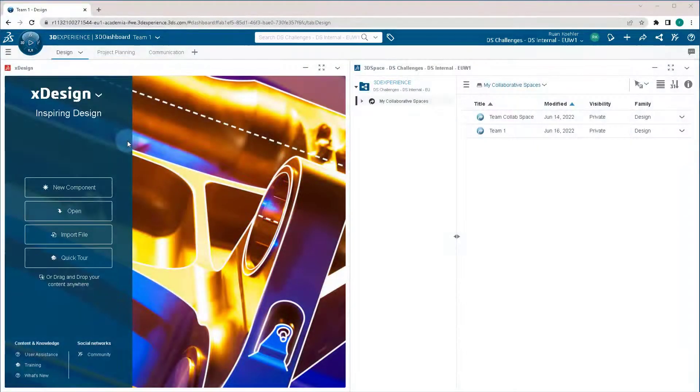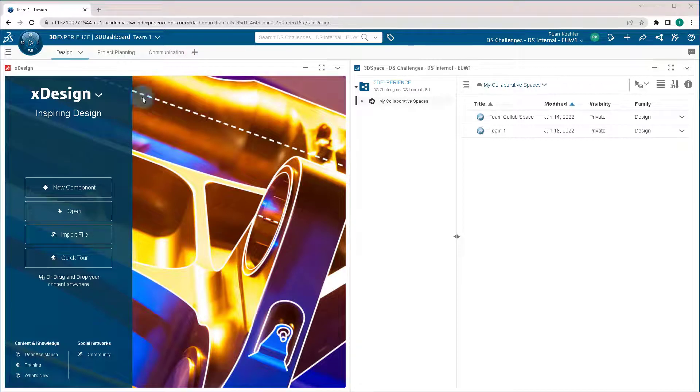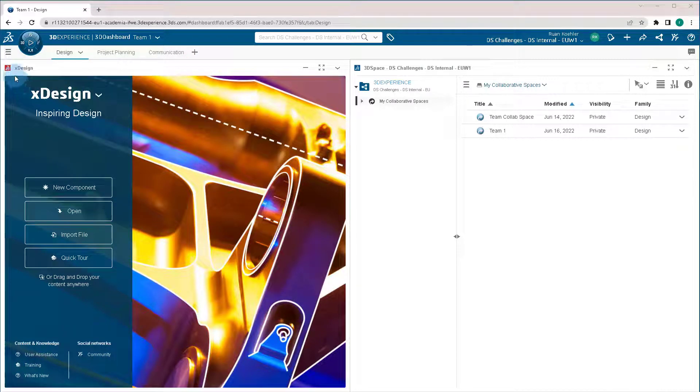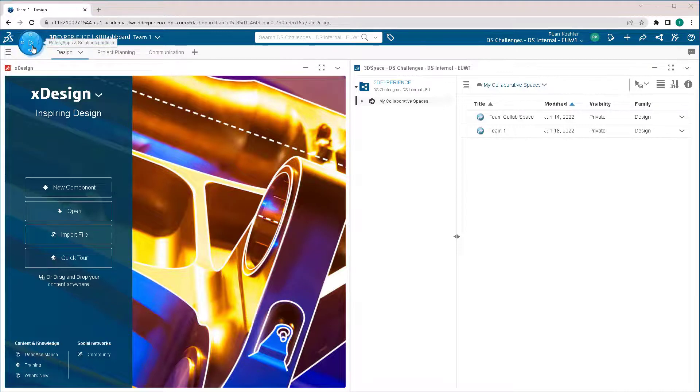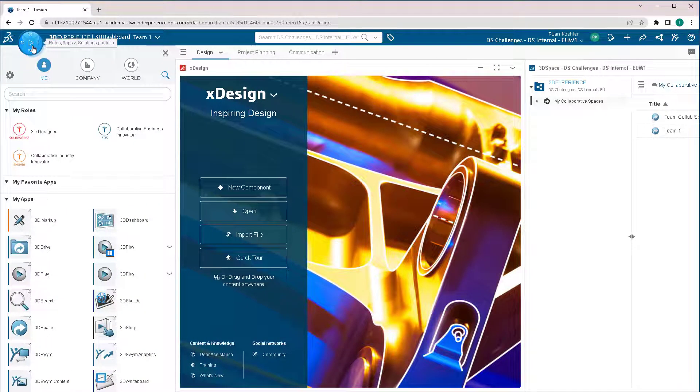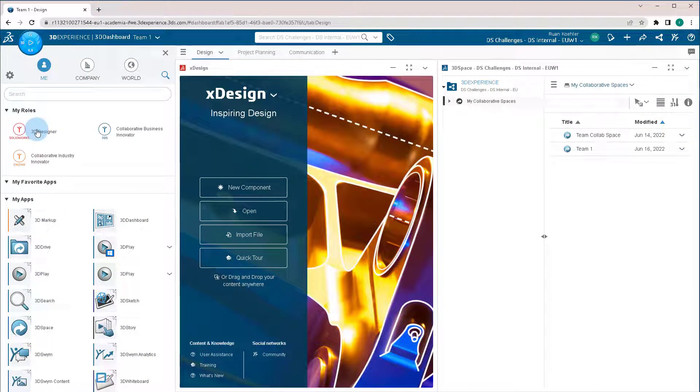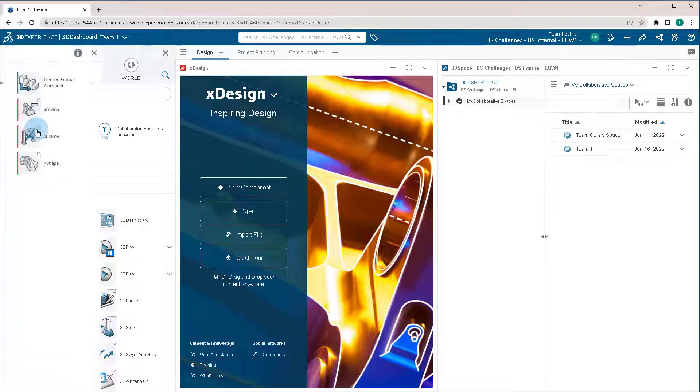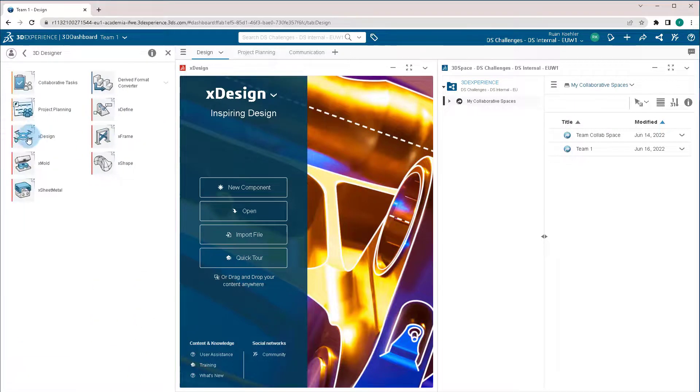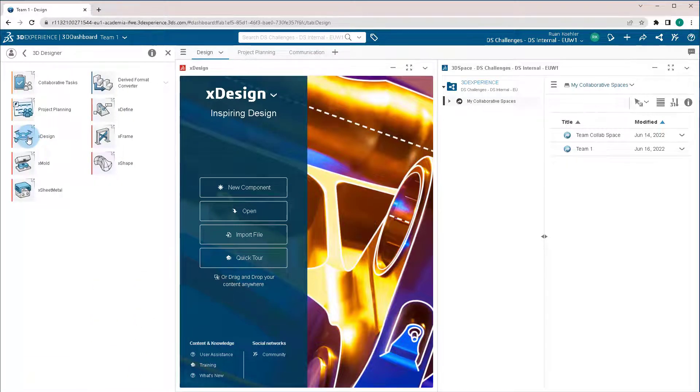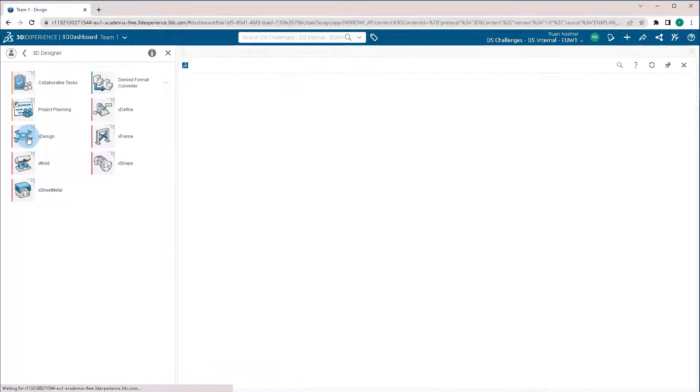There are two different ways to access XDesign. One is through a dashboard, and if you've dragged the XDesign app into your dashboard to use, or you can go to the compass, navigate to XDesign either by searching it or going to 3D Designer, and you can click on XDesign, and it'll open by itself.